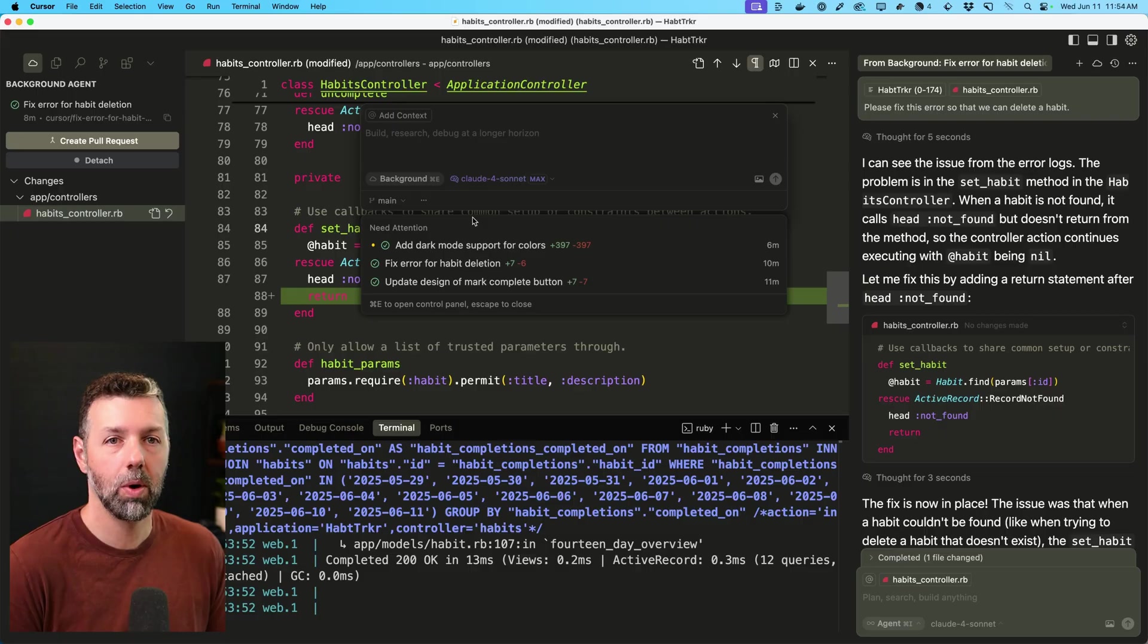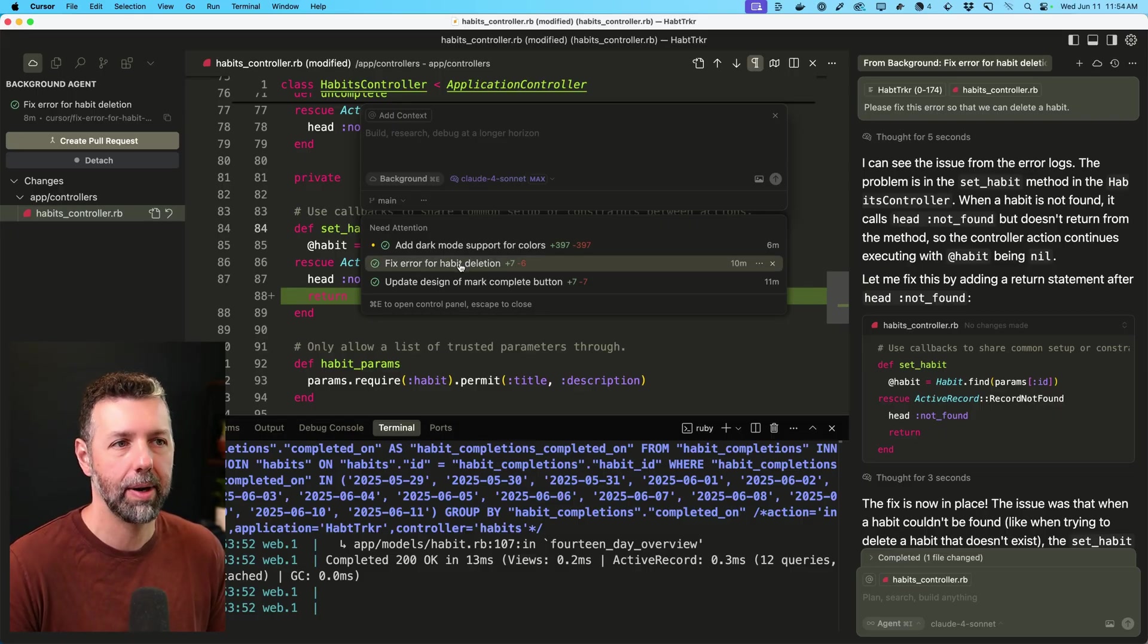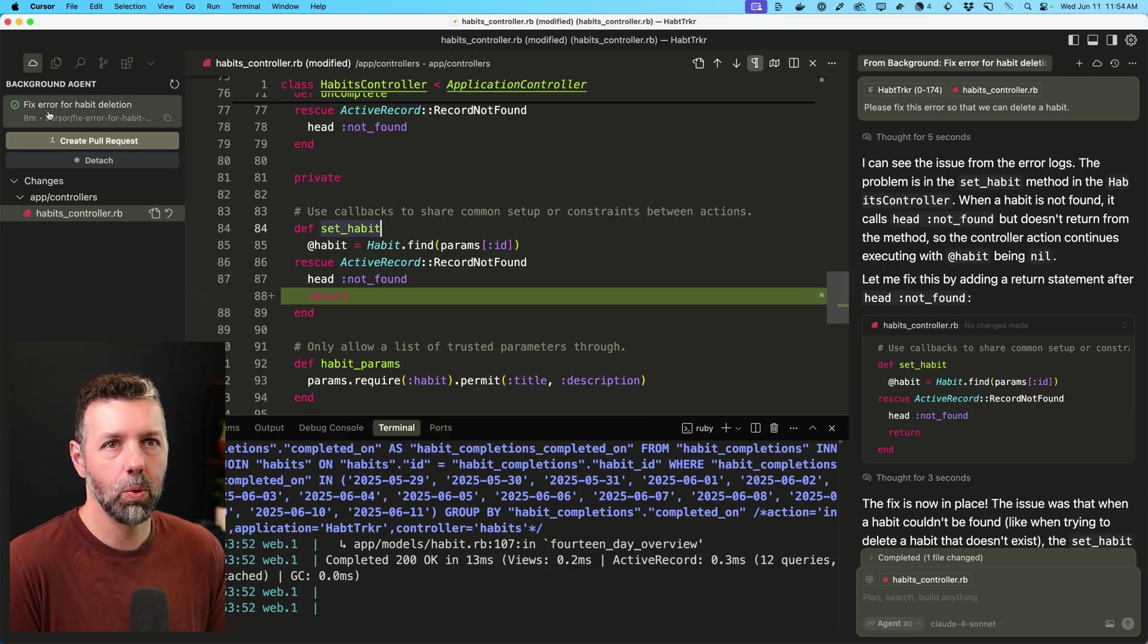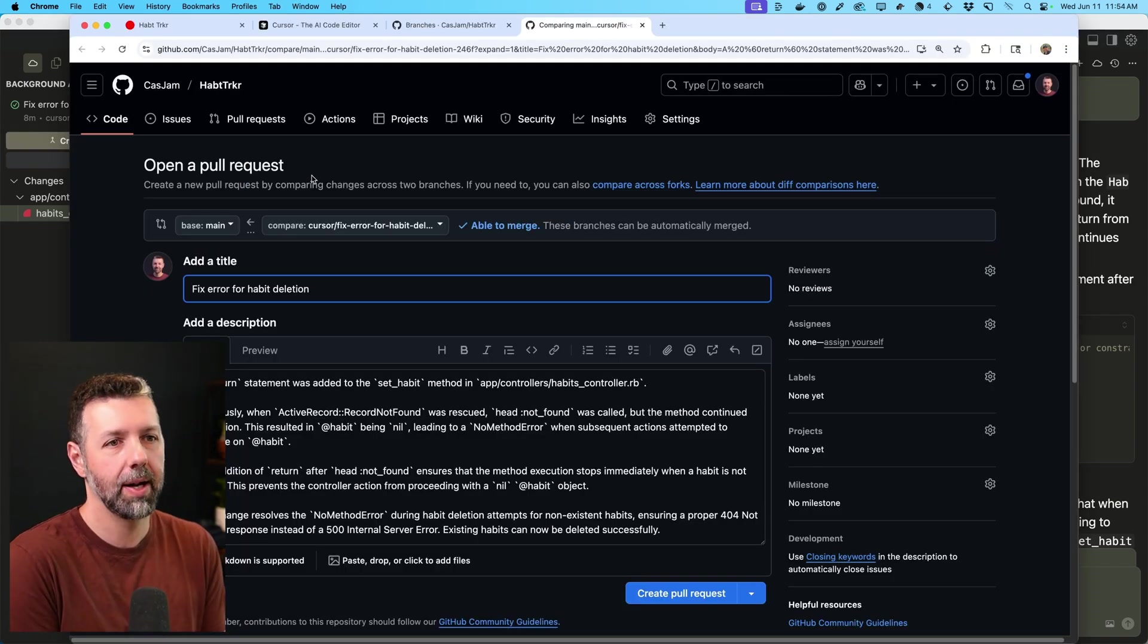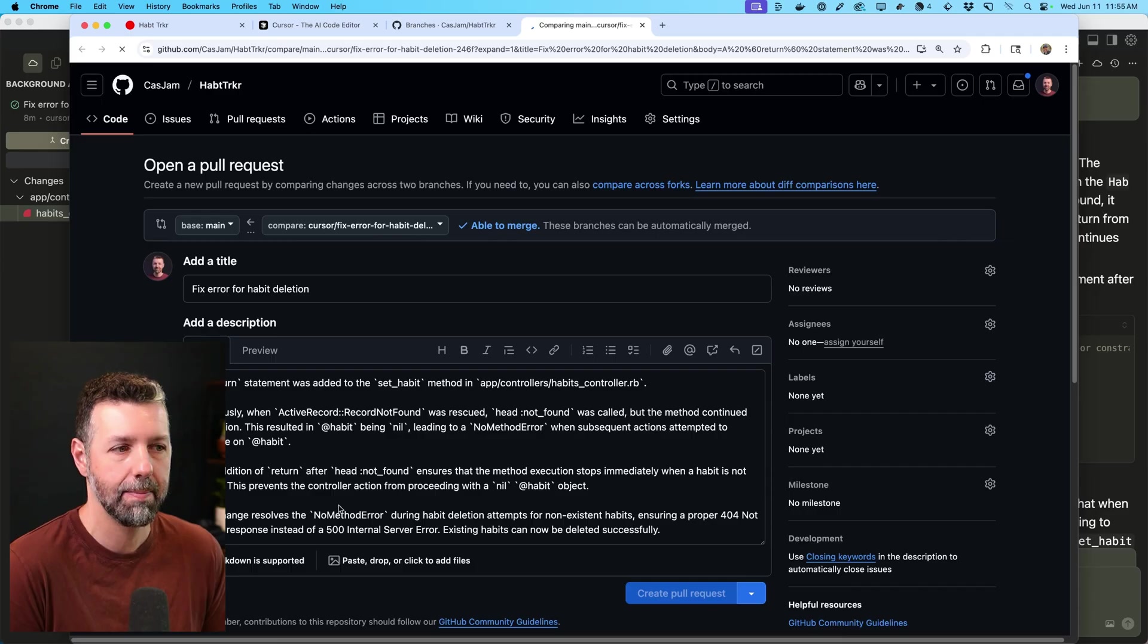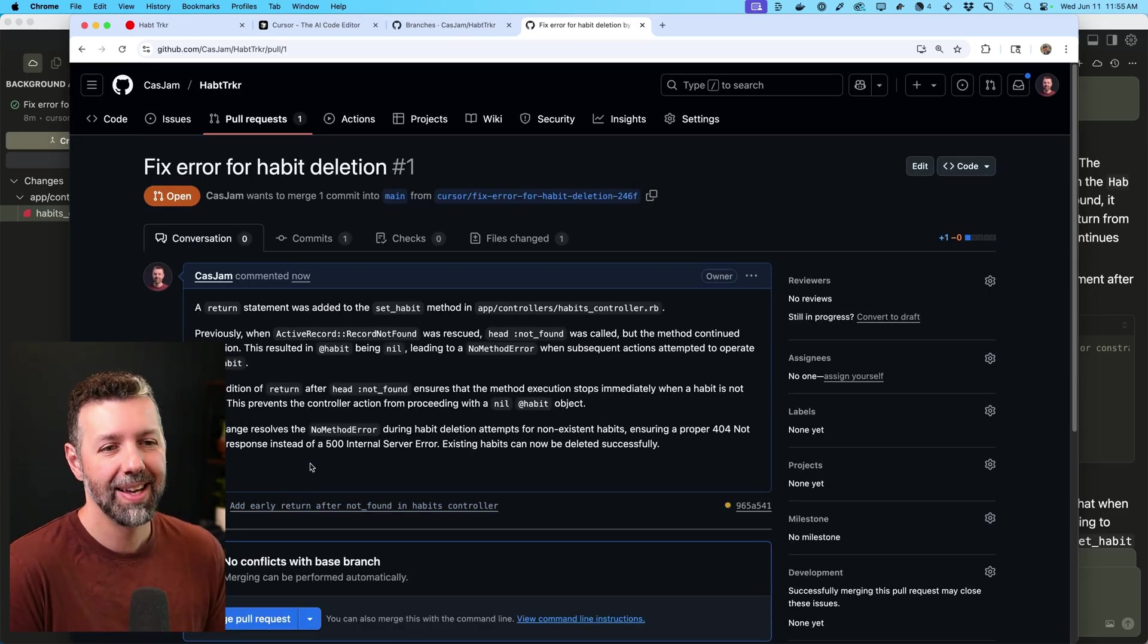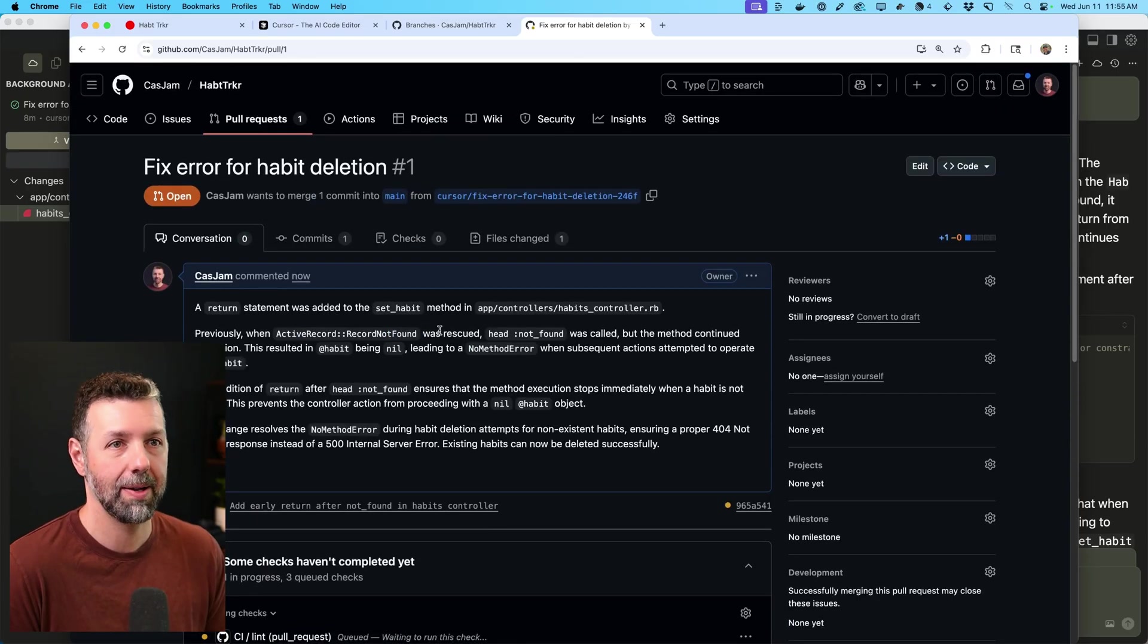Now, before we check the work on implementing dark mode, the next step after you've taken a look at the results of your background agent's work is you can create a pull request. So I'll close this. So once you see the green check mark, you'll have this ability to create a pull request and that'll open up GitHub. It'll write up a whole pull request with all the details. You can go ahead and create that. And then you or someone on your team, or maybe another AI agent can actually review the code and then merge it into your project when you're ready.